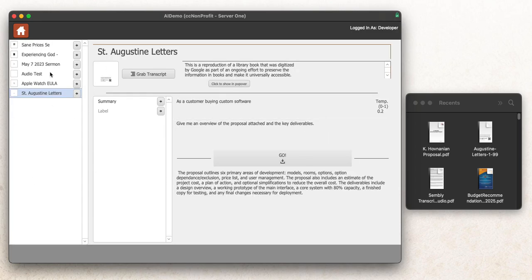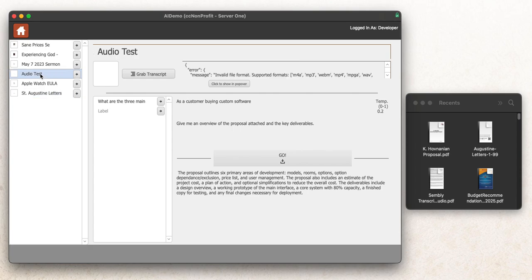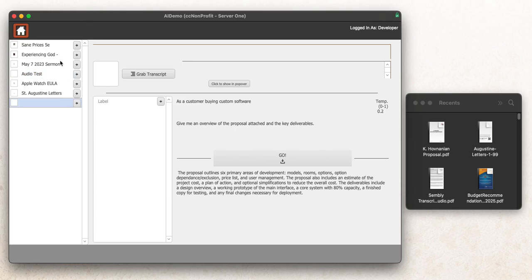So I want to walk you through a demo file we've built just for our own usage. In this, you can drag any number of documents. You can see we've got some text documents, some audio documents in here. And for any one of these documents, you can drag it in here. I'll show you how it works.